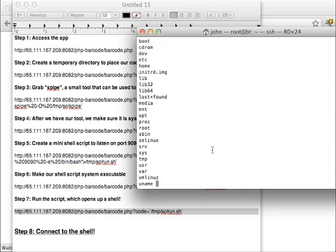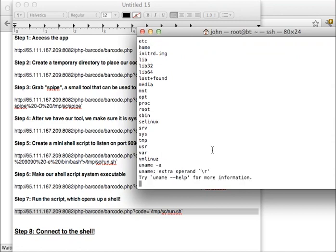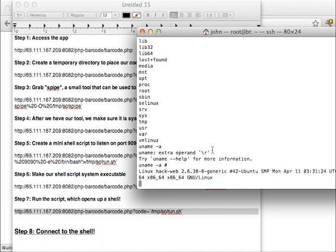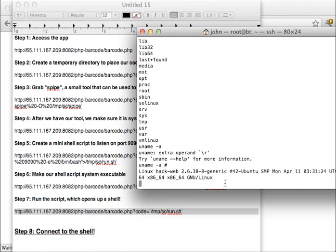We can do a uname to get all the information from the server. So there you go. We successfully broke into this web application using a remote code execution vulnerability. We're able to have that web application download a backdoor, and then we're able to actually acquire shell access on the server.